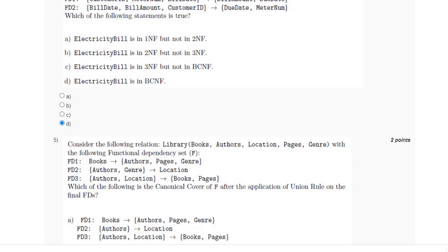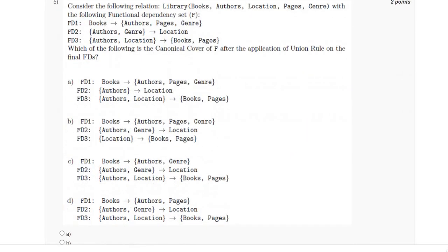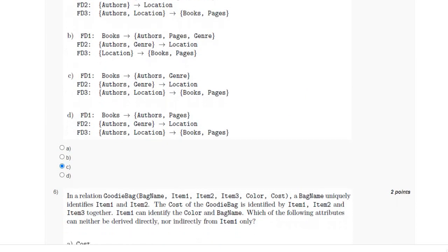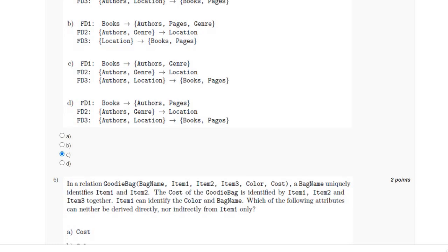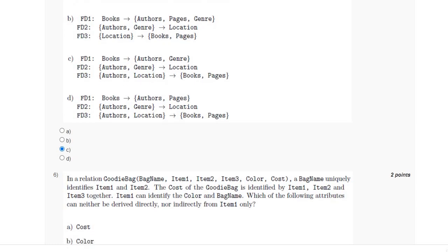For the fifth question, we have to find the canonical cover for the relation library. For this, the answer is option C.